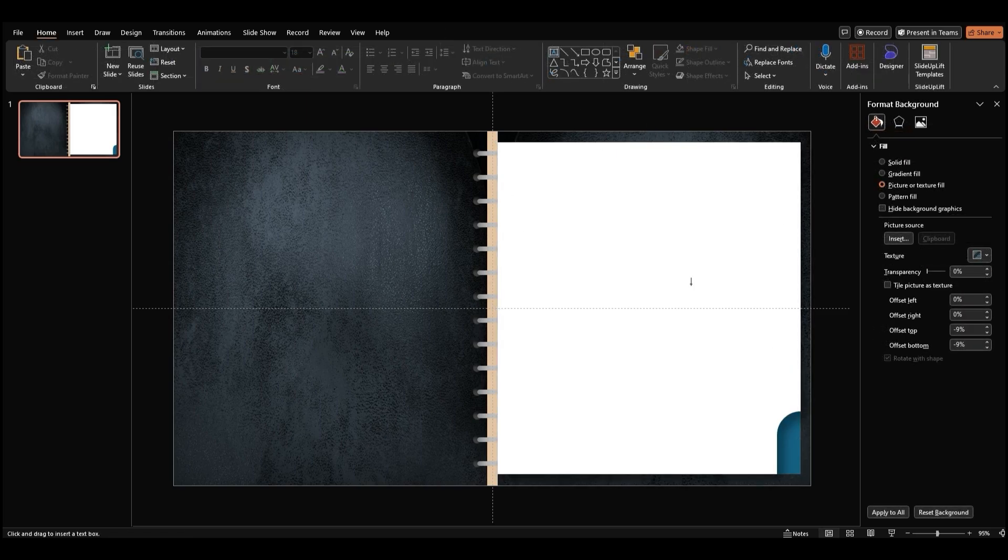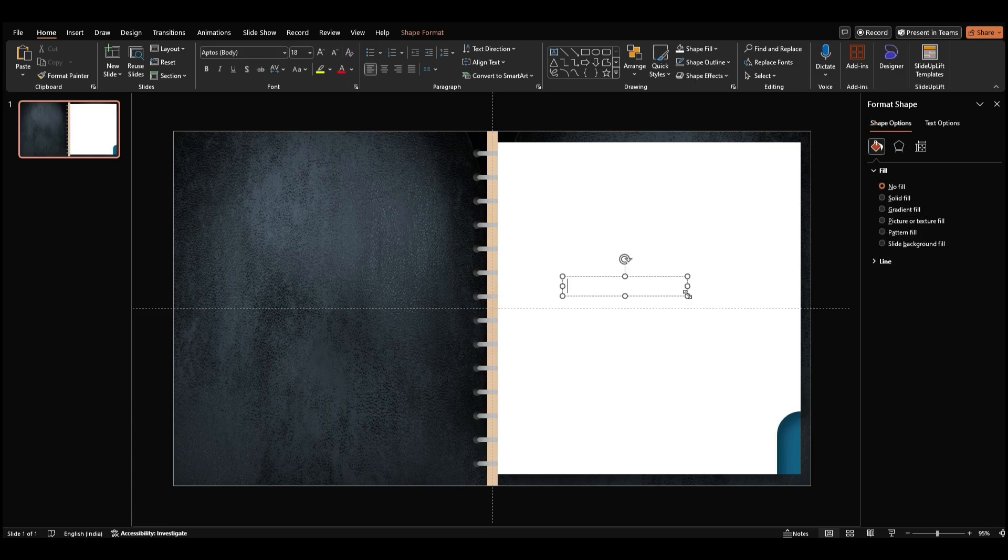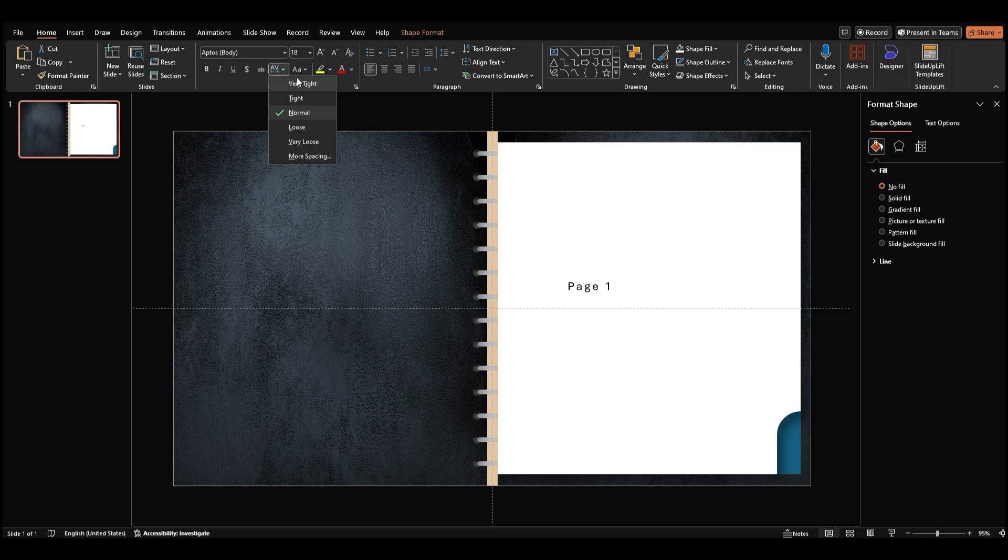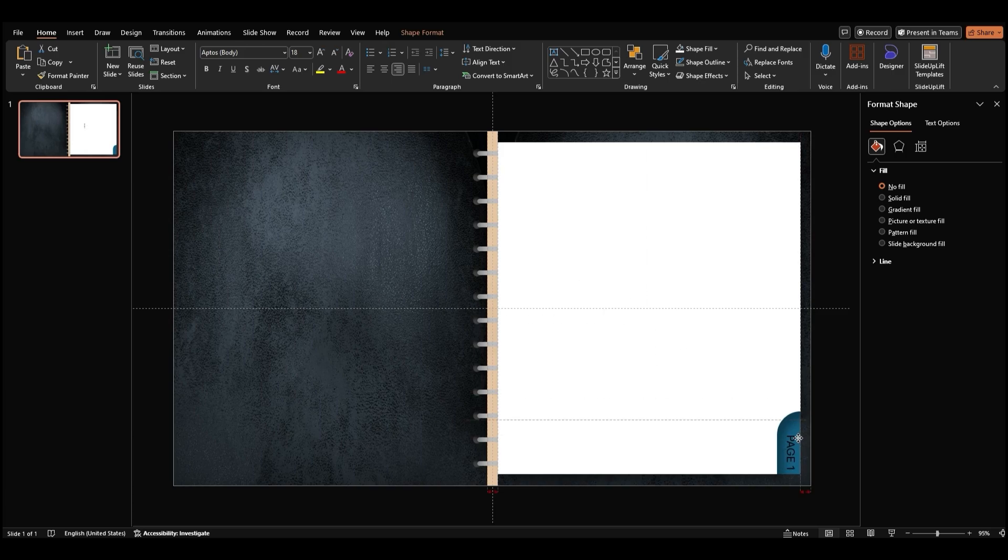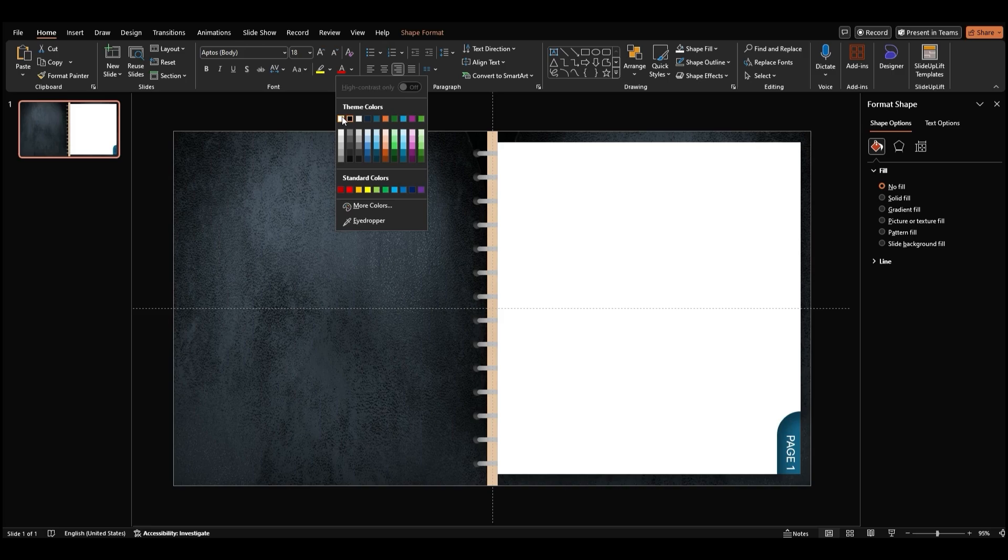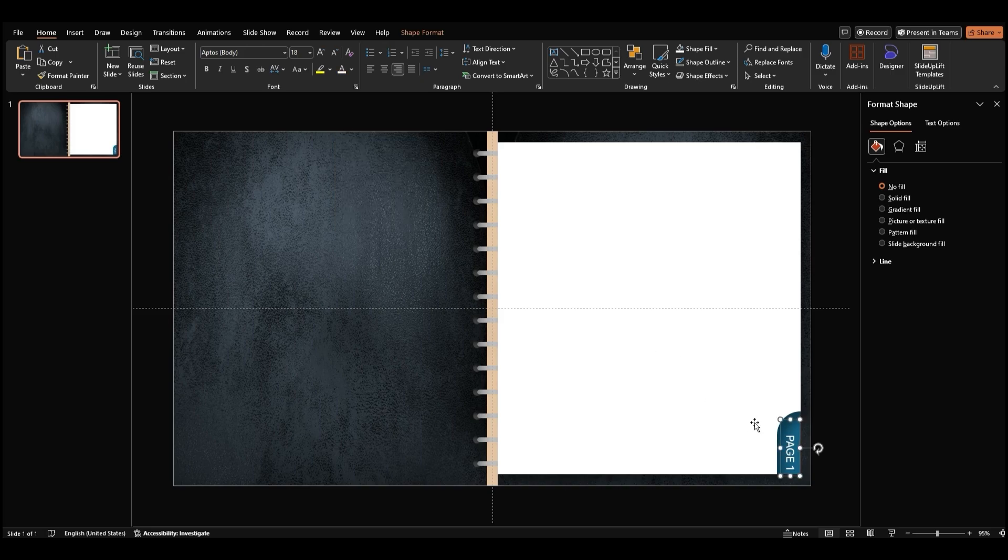For the text, grab a text placeholder and type Page 1. Rotate and align the text in the corner of the colored rectangle.